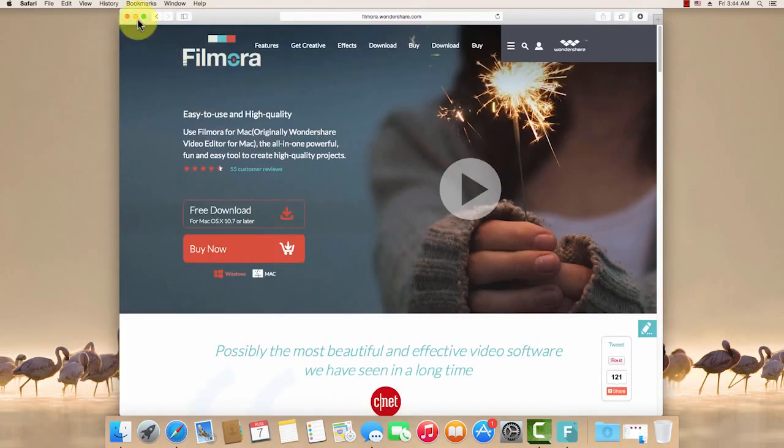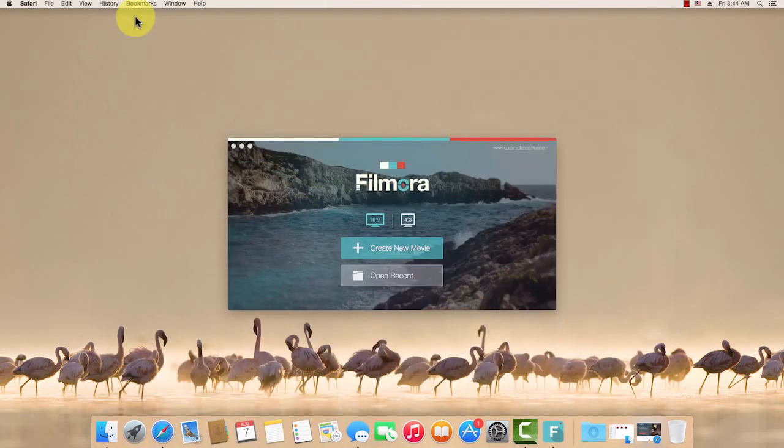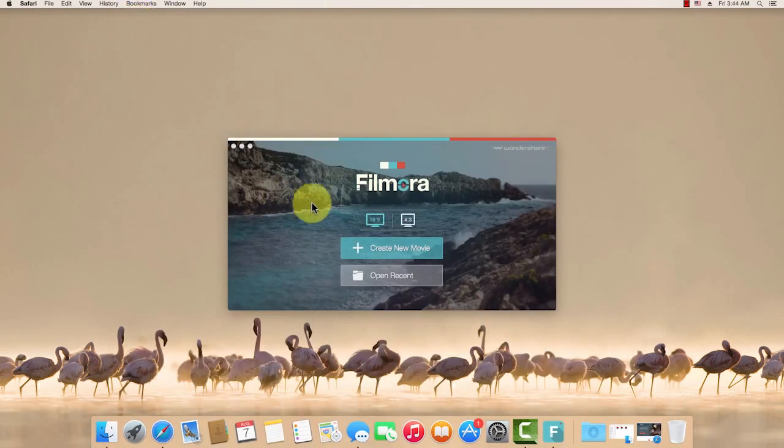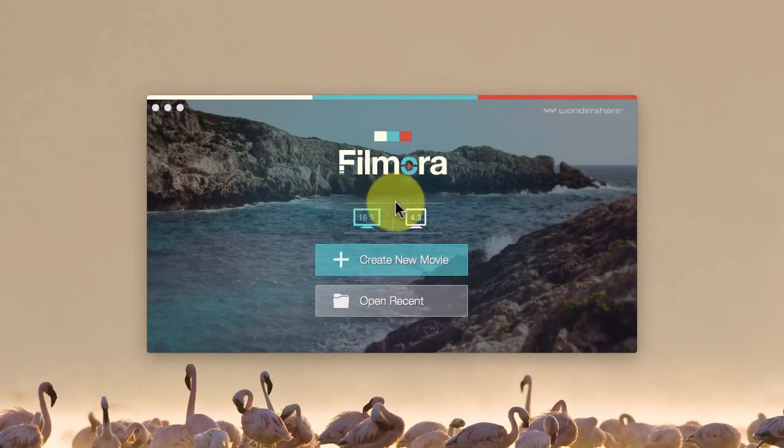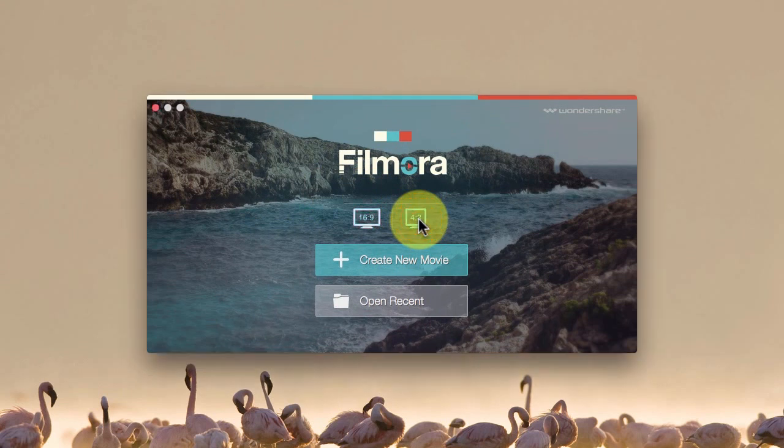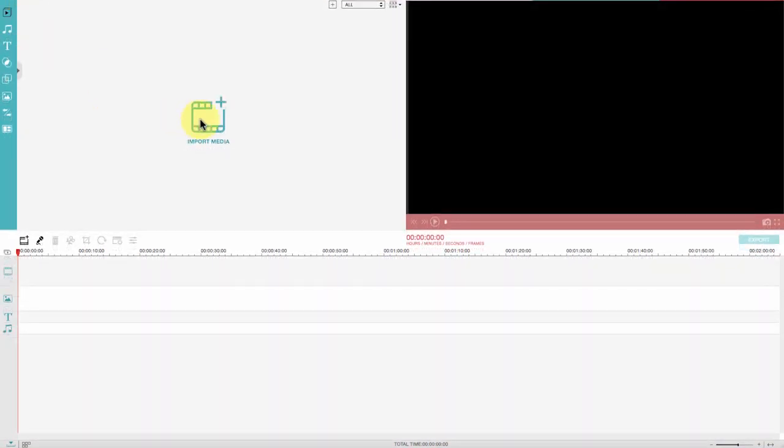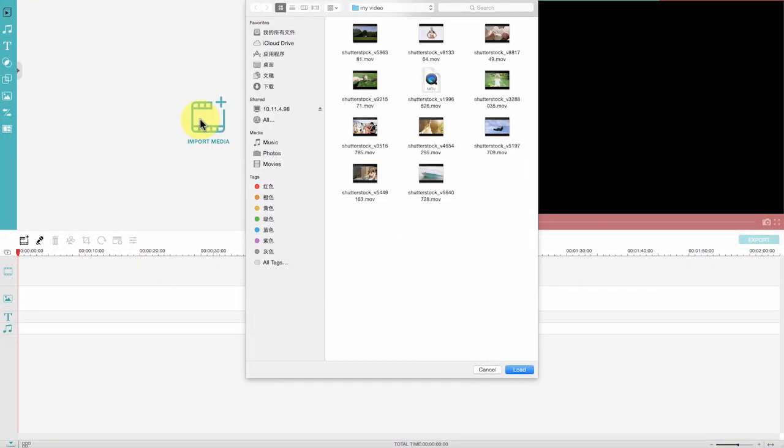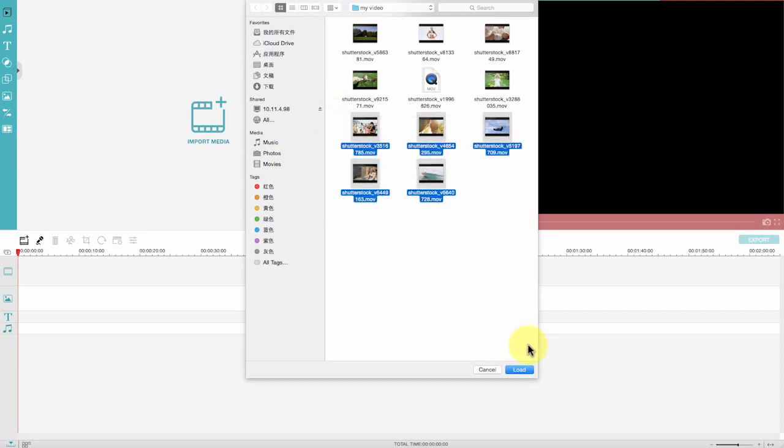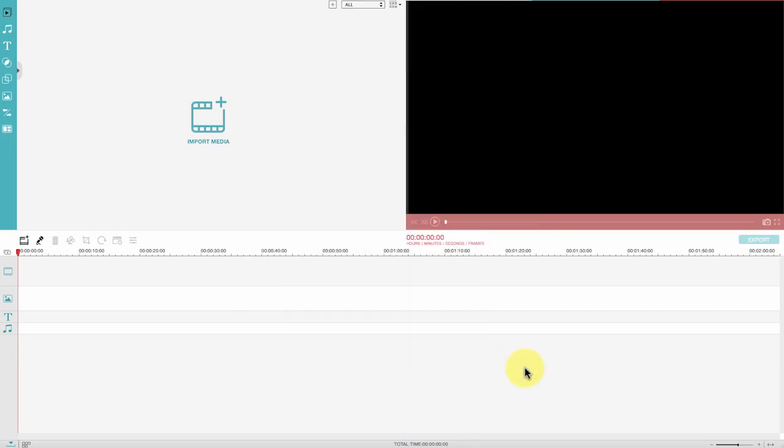Once you install it on your Mac, you will see an interface like this. Choose either a standard or widescreen view here to enter the software. Here is the media library. First of all, you will need to import your media files to the media library to get started.